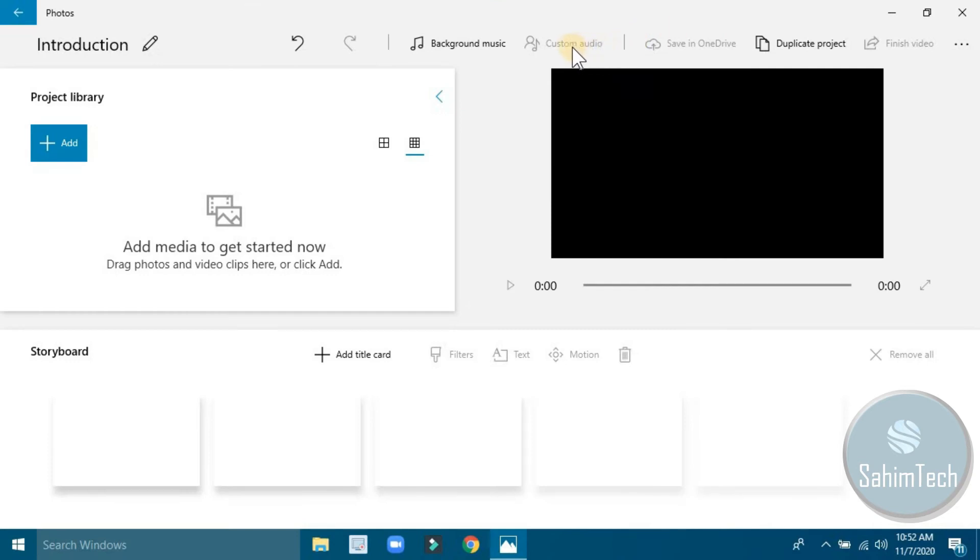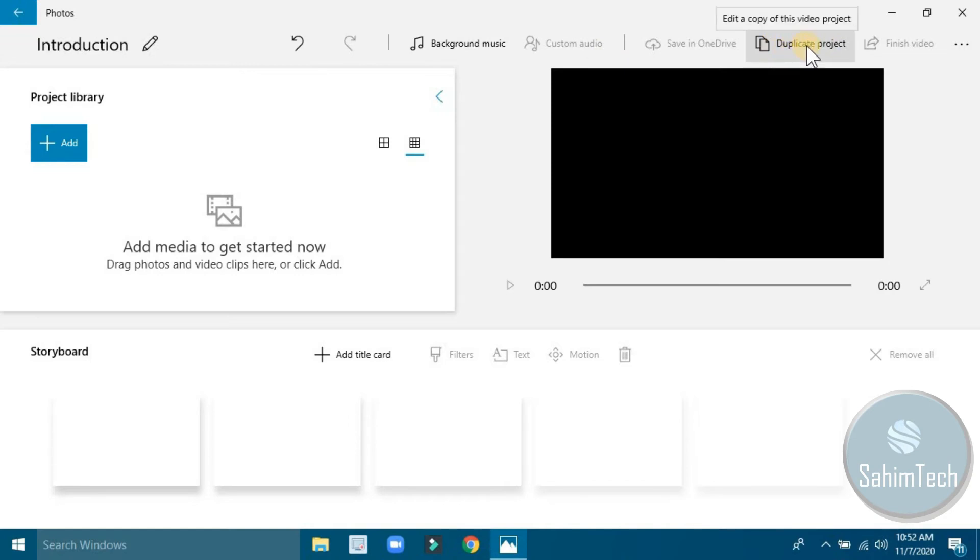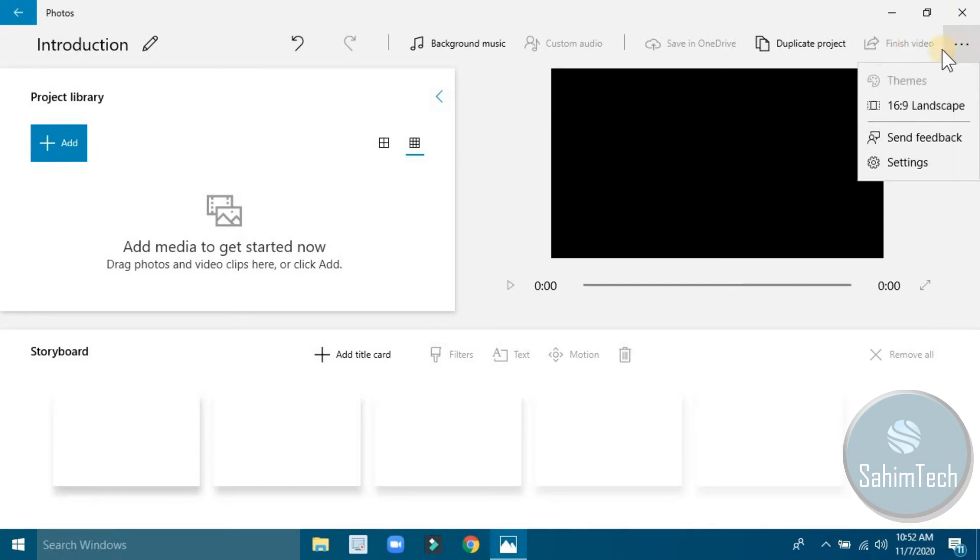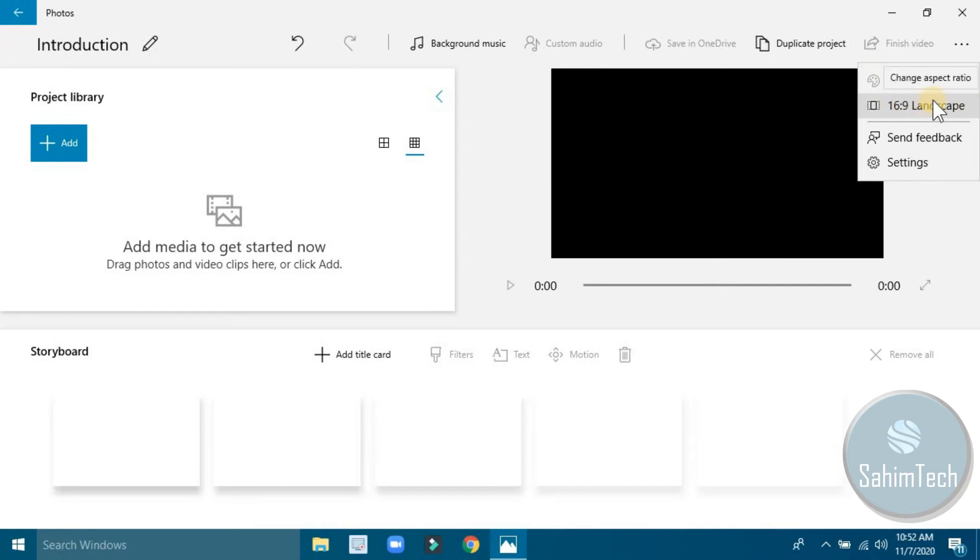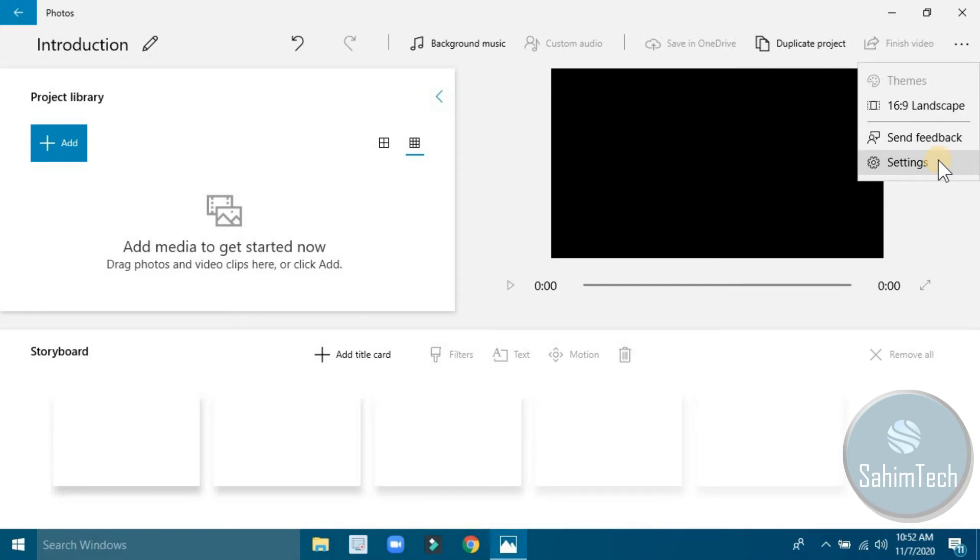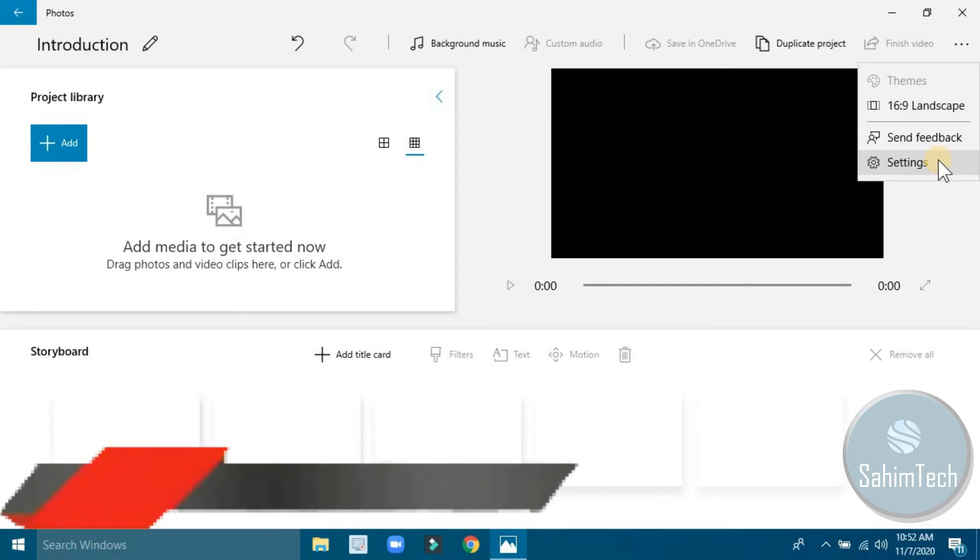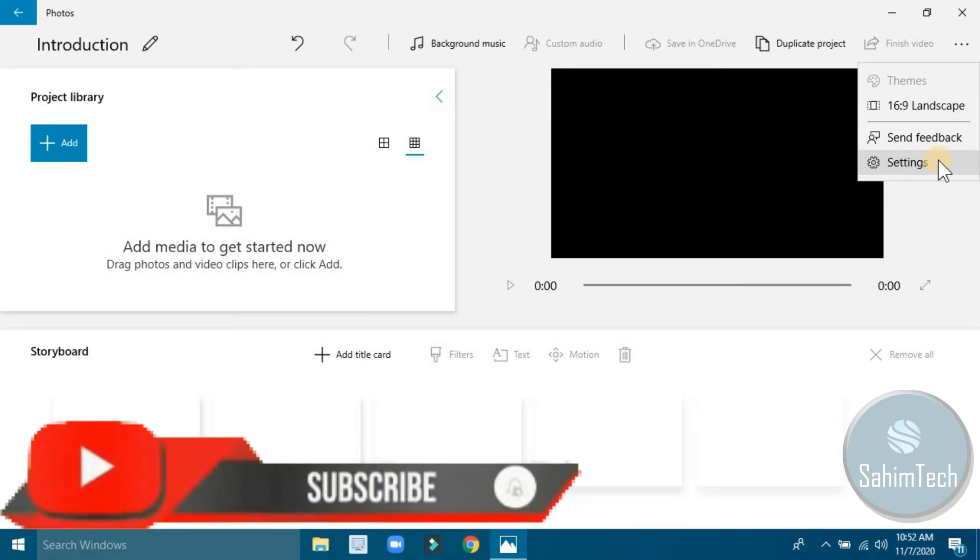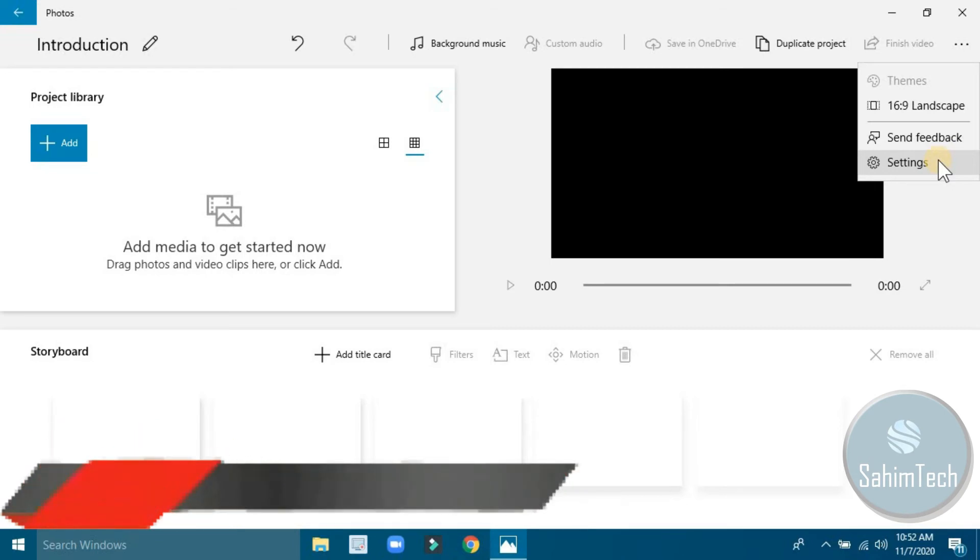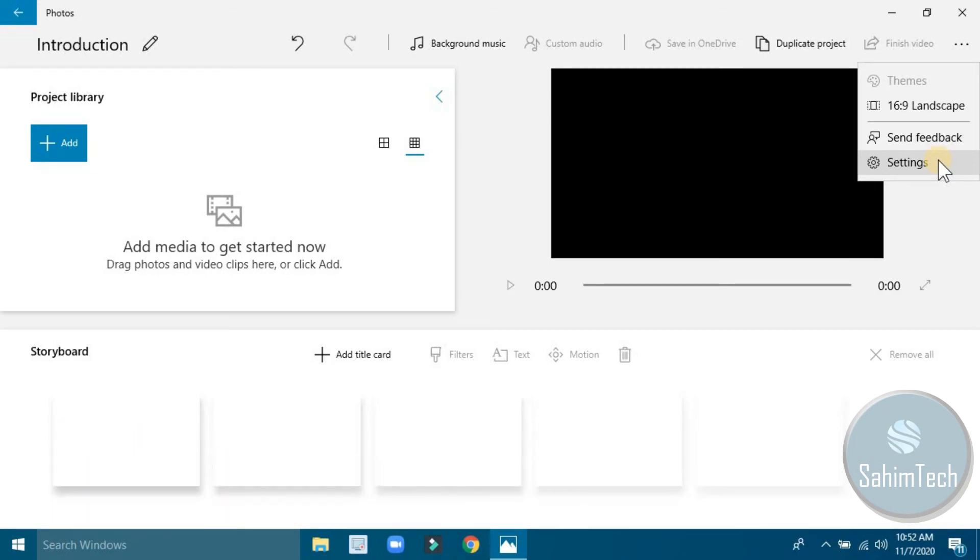You can add custom audio, which means you can add a voiceover or your own audio. Here you can duplicate or make a copy of the video project you're working on. You can finish the video, which means you can export it. Here we have options where you can change the theme, the landscape, or the aspect ratio. You can send feedback to Windows to tell how it works or if you want any feature added.